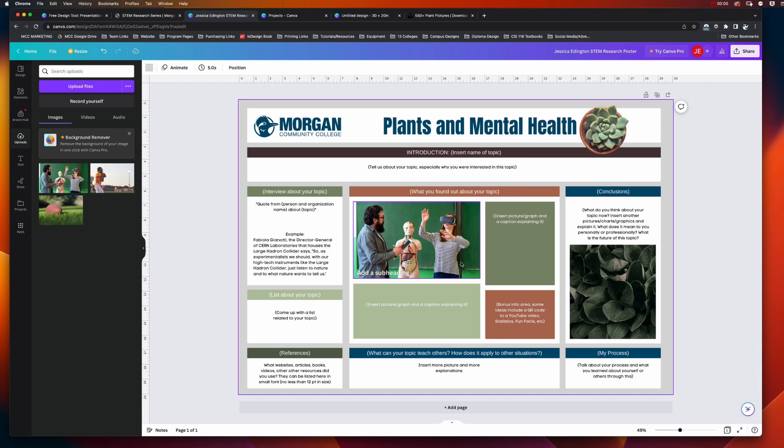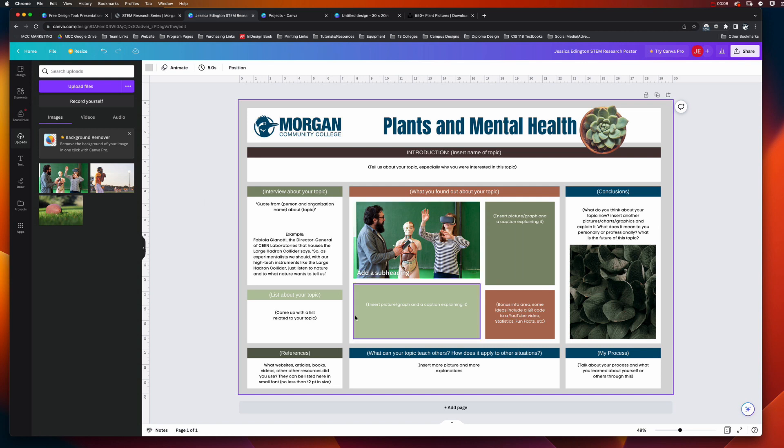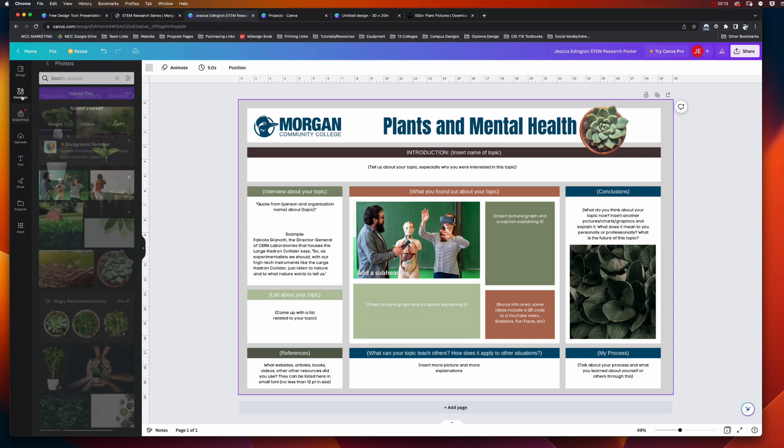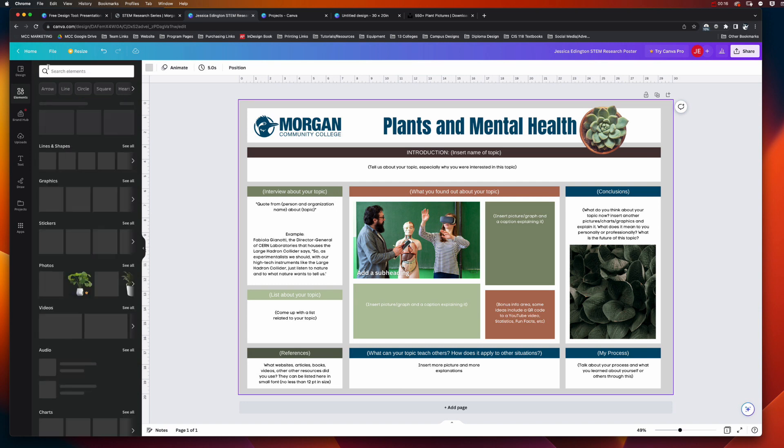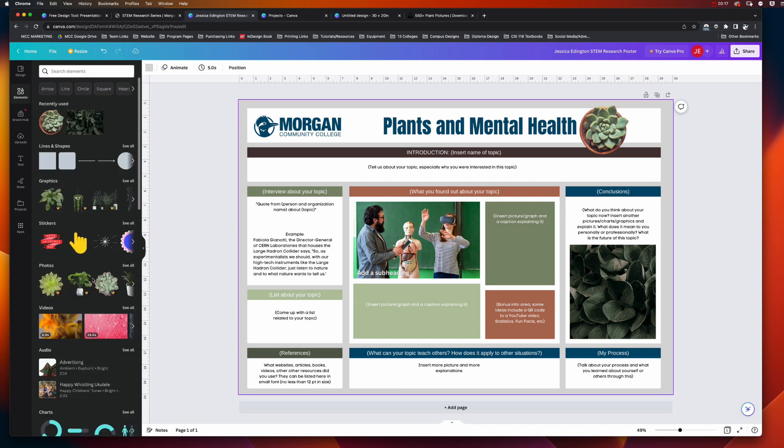Okay, so you're almost done with your poster and let's say you want to add more elements like shapes or an arrow that correlates this photo to this information, or you want to add charts and graphs. You can do all of that by using the elements in Canva. So I'm going to go back to the main elements area.